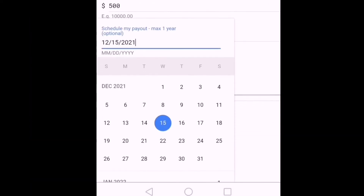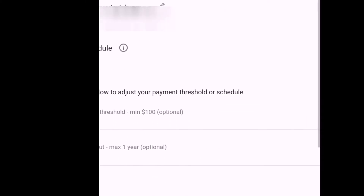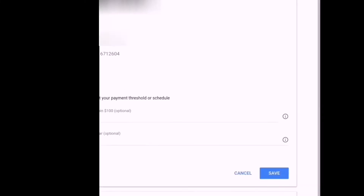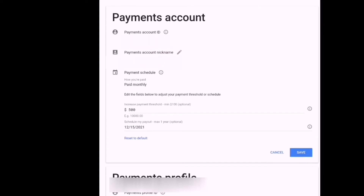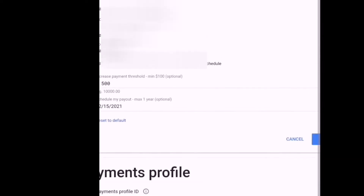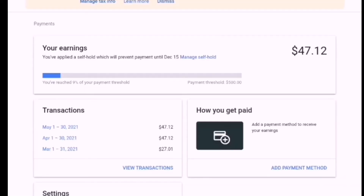So ayan na siya, naka-schedule na. Then, reset to default — no. Yan, i-save natin. Save. Okay, save. Para may taas ang threshold. So yan na siya, naka-save. Naka-save na ang ating threshold — kung magkano siya. Nakano na siya, ayan.